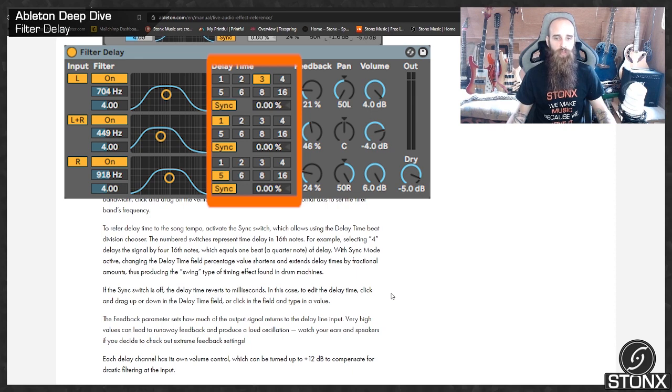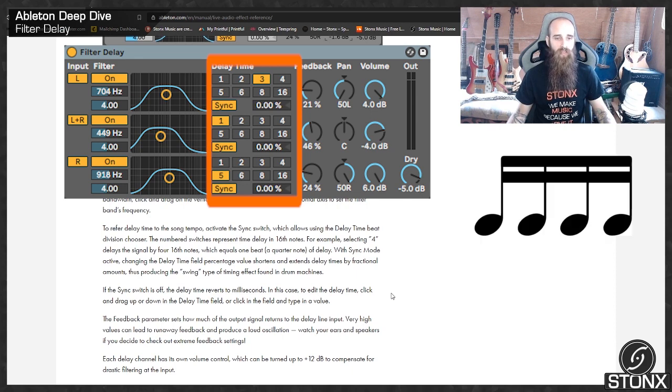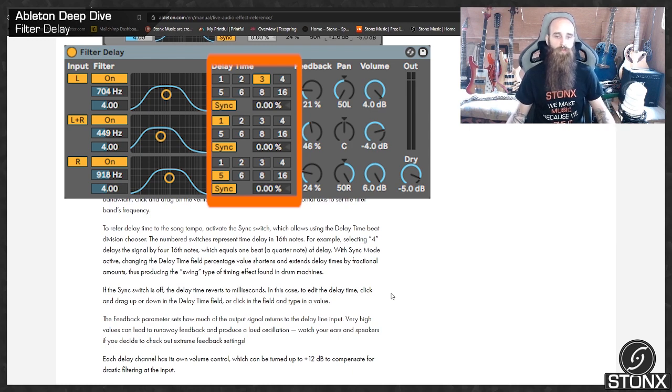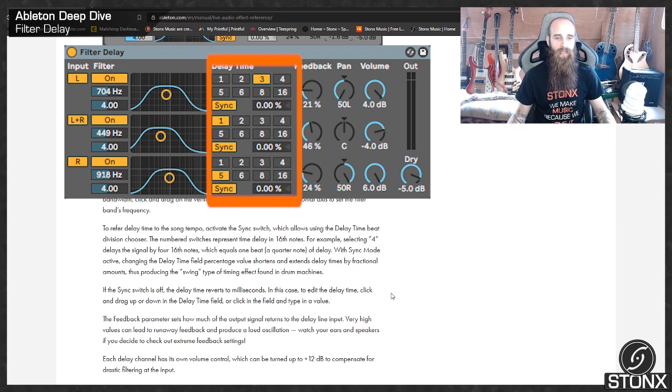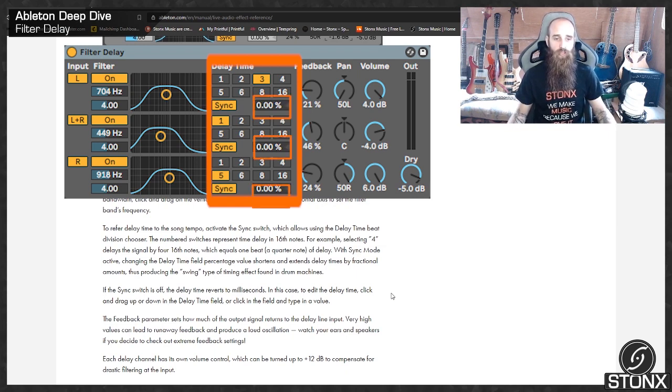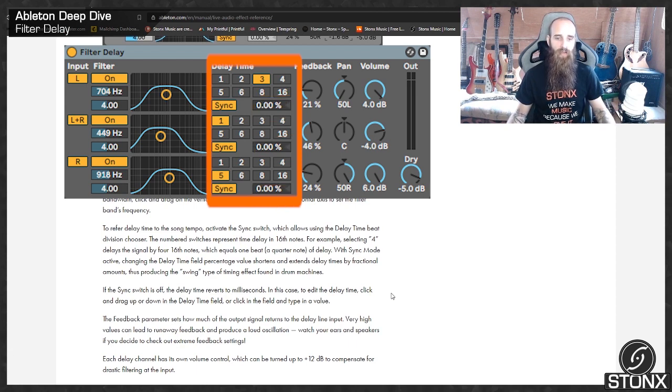For example, selecting 4 delays the signal by 4 sixteenth notes, which equals 1 beat, 1 quarter note of delay. With sync mode active, changing the delay time field percentage values shortens and extends delay time by fractional amounts, thus producing the swing type of timing effect found in drum machines.